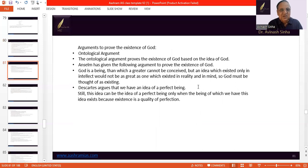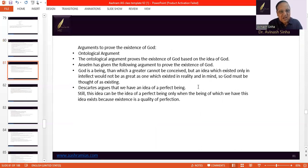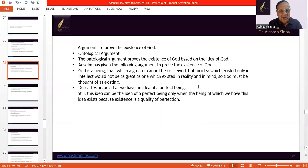Next come arguments to prove the existence of God. The first is the ontological argument. The ontological argument proves the existence of God on the basis of the idea of God. The argument runs as follows: God is a being than which a greater cannot be conceived. But an idea which exists only in the intellect is not as great as the idea which exists in both the intellect and in reality. So, since God is the greatest being, He will definitely exist in reality.